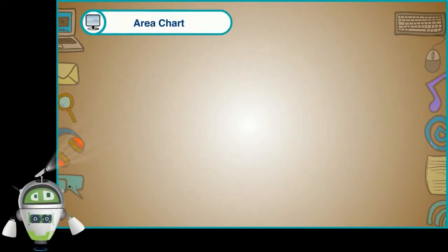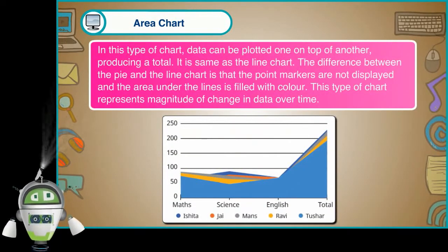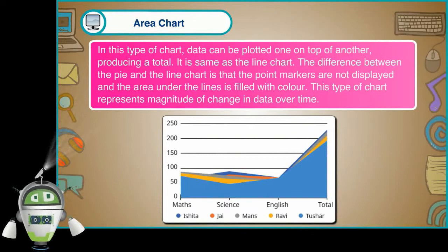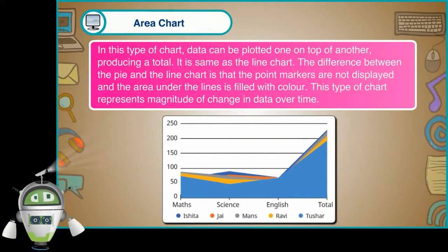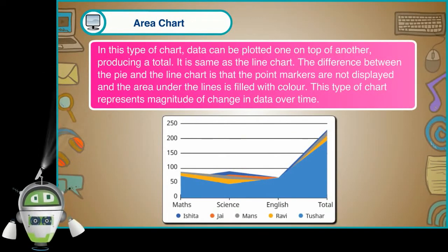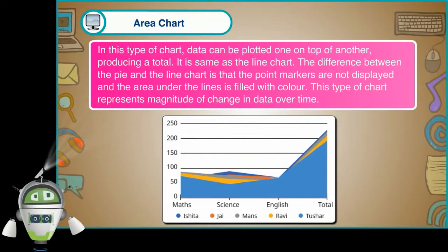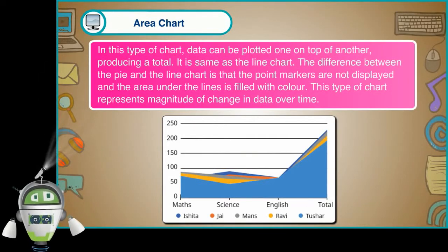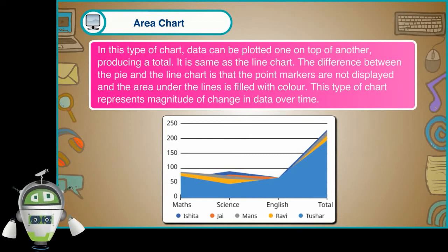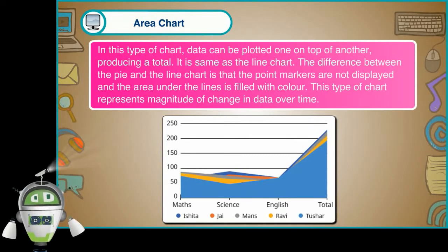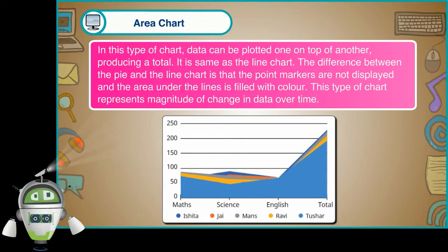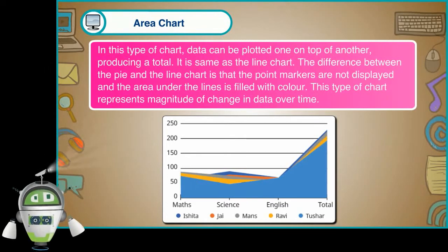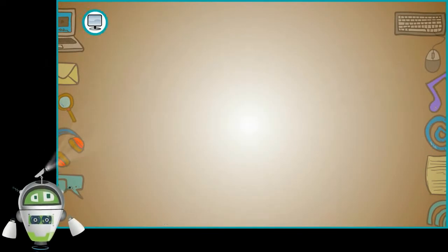Area chart. In this type of chart, data can be plotted one on top of another, producing a total. It is same as the line chart. The difference between the area and line chart is that the point markers are not displayed and the area under the lines is filled with color. This type of chart represents magnitude of change in data over time.